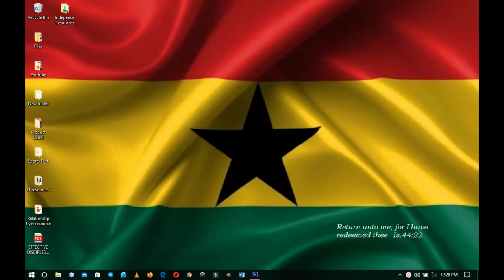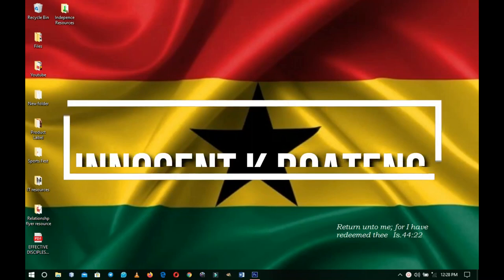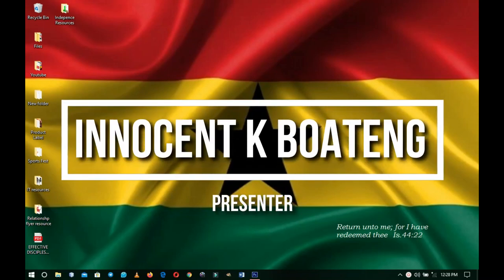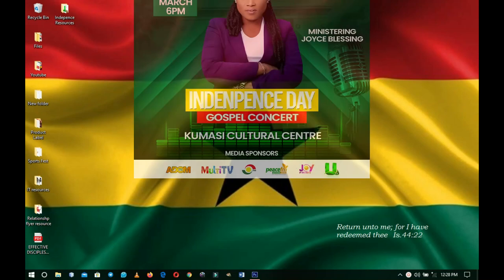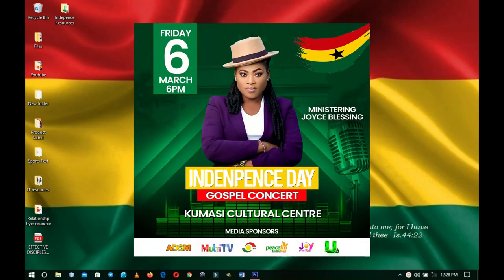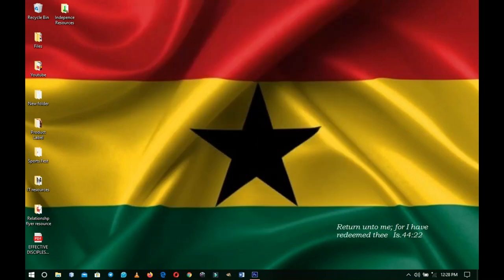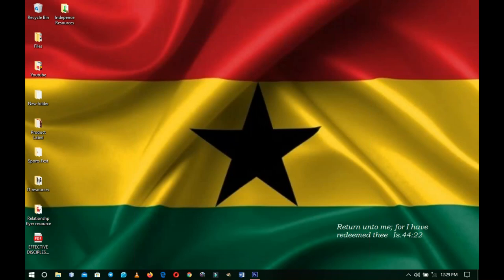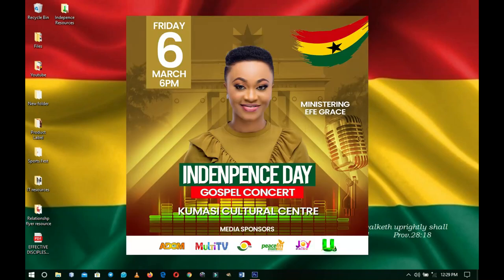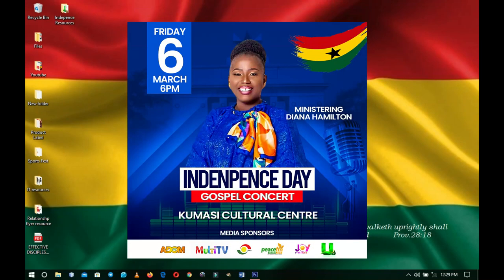In this video I'm going to show you how to design a flyer for a gospel concert and for Independence Day. I'm going to divide this video into three sections: how to design the whole image on screen right now, how to easily change the backgrounds, and how to easily replace other artists if the artists that are performing change.